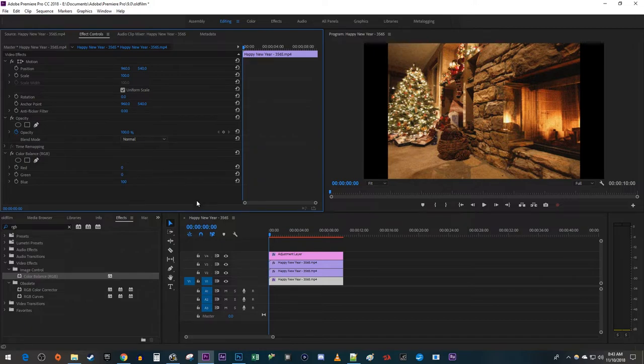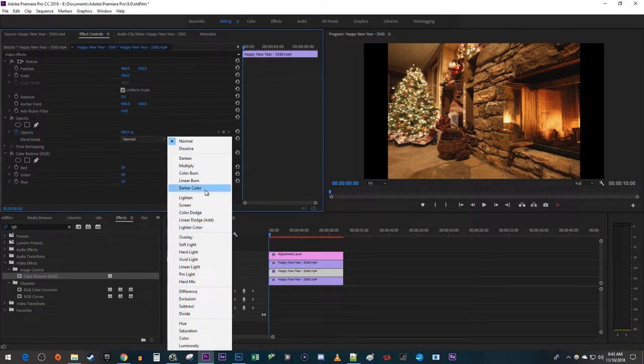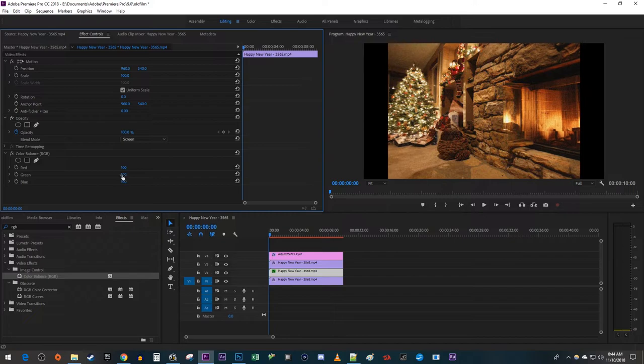We're done with this clip, so select the next one up on the timeline. In Effect Controls, change the Opacity's Blend Mode to Screen. Then set the Green's value to 100. Change the Red and Blue values to 0.